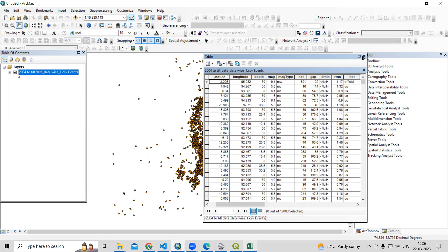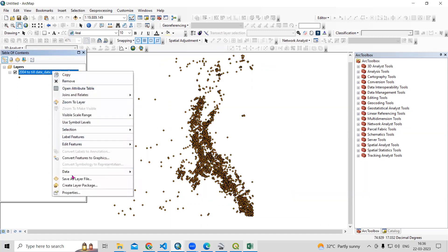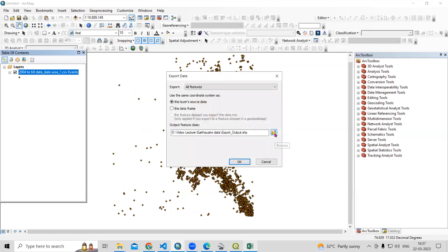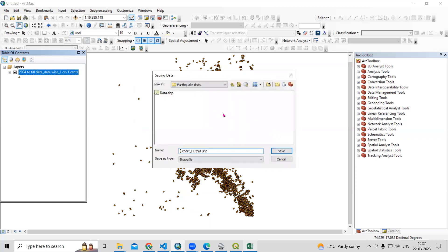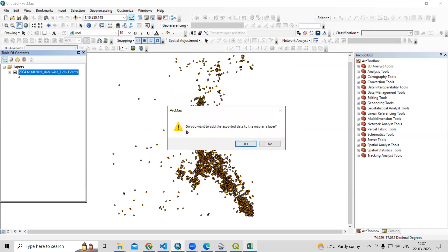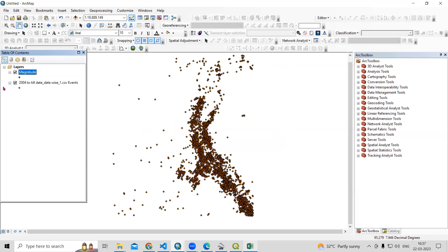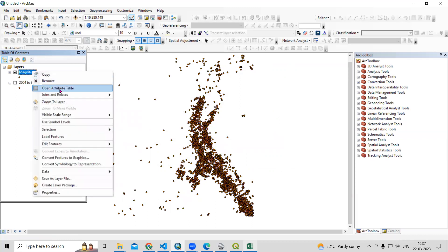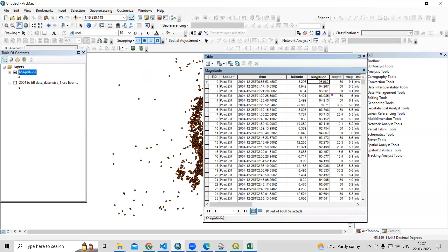We will export this file as a shapefile. Right-click, then go to Data and Export Data. Select the location where you want to save it — I will save it as 'magnitude'. Click Save and then OK. When asked whether to add the exported data to the map, click Yes. Uncheck the original CSV layer. Now in the attribute table you can see latitude, longitude, and magnitude, and we can classify our map accordingly.